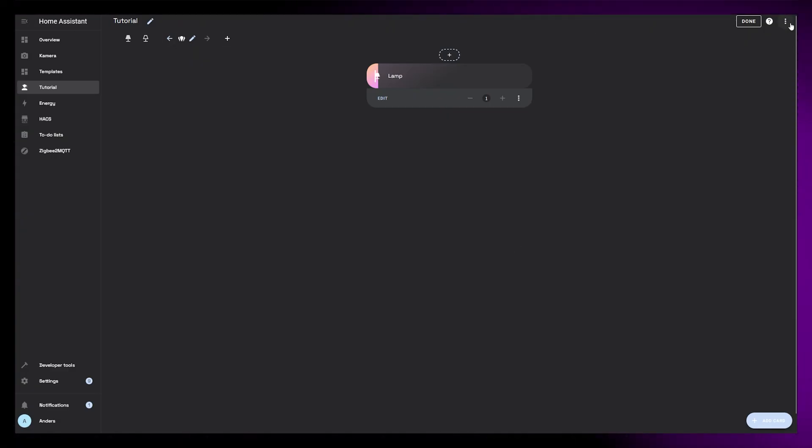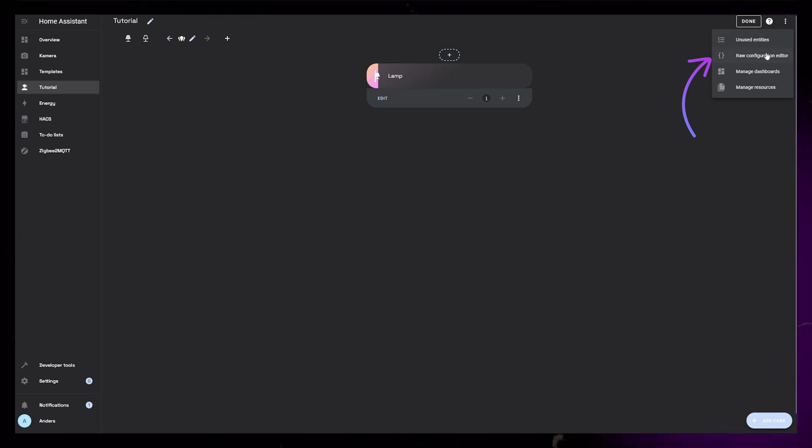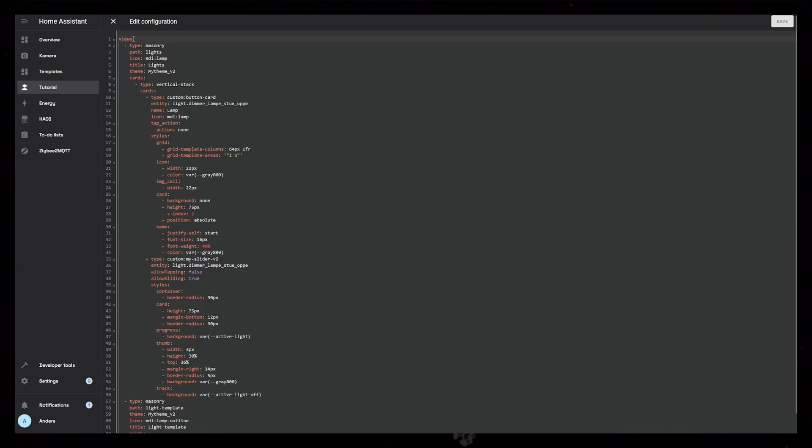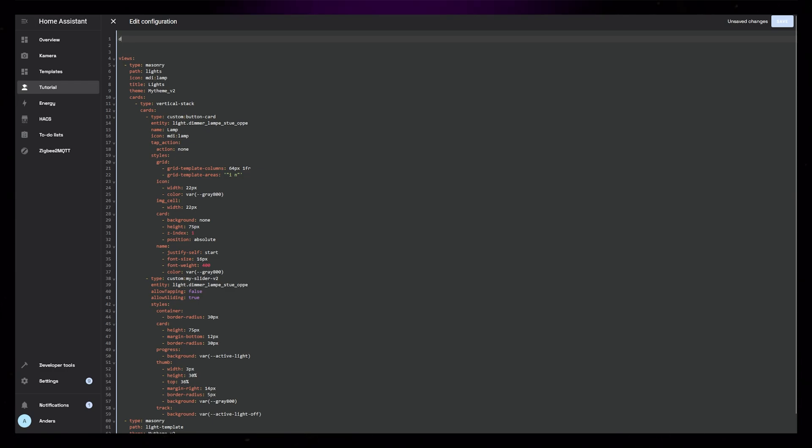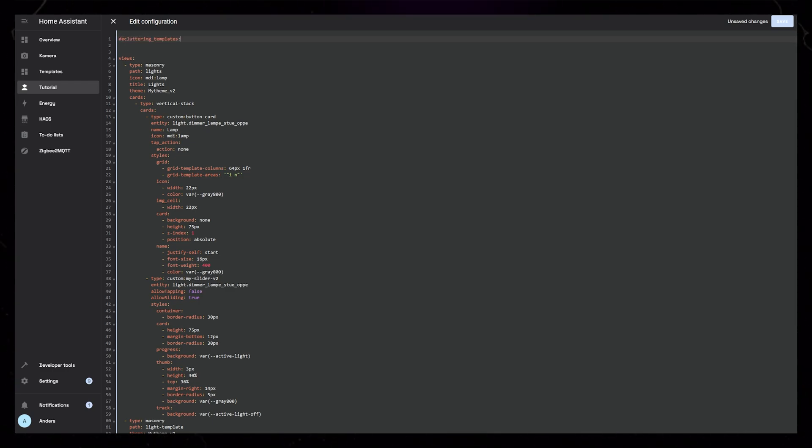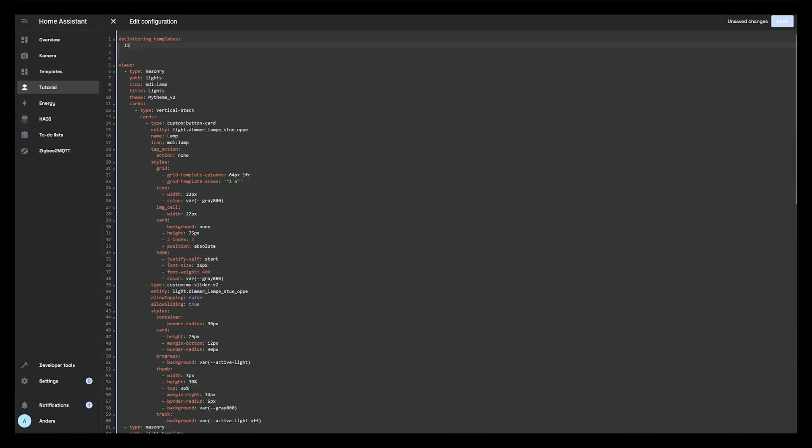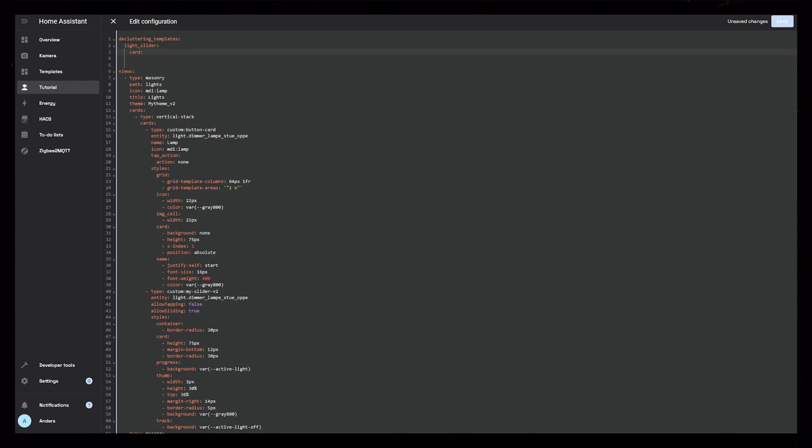To do this, we need to head into the Raw Configuration Editor. Here I will add decluttering underscore templates to the first line. If you have this already, you don't need this first line. Then I will call this template light underscore slider.